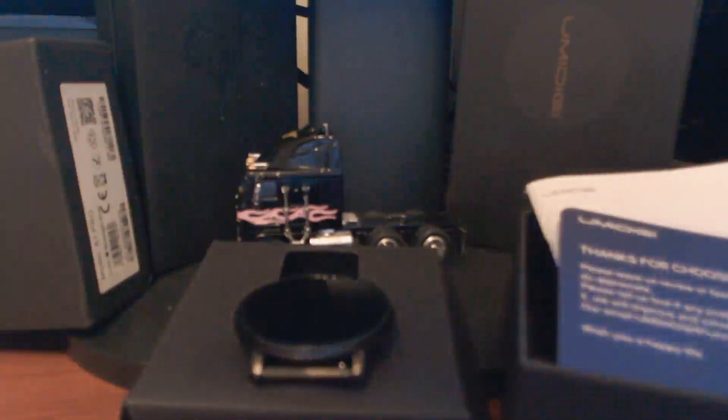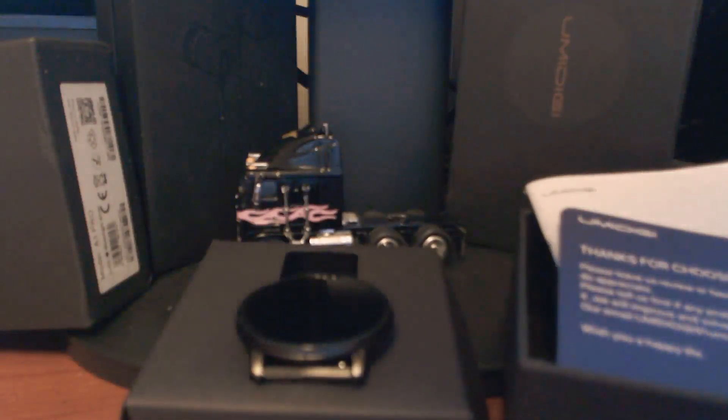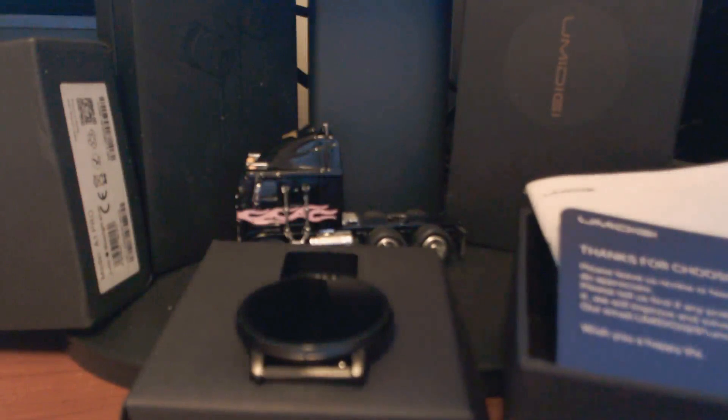Hello all, we are going to review the Umidigi U-Watch 2 smartwatch slash fitness tracker.